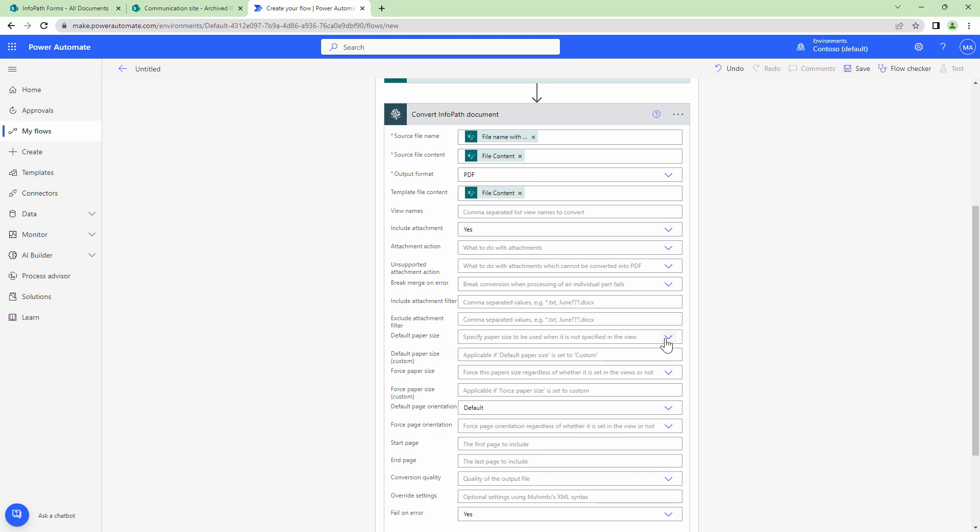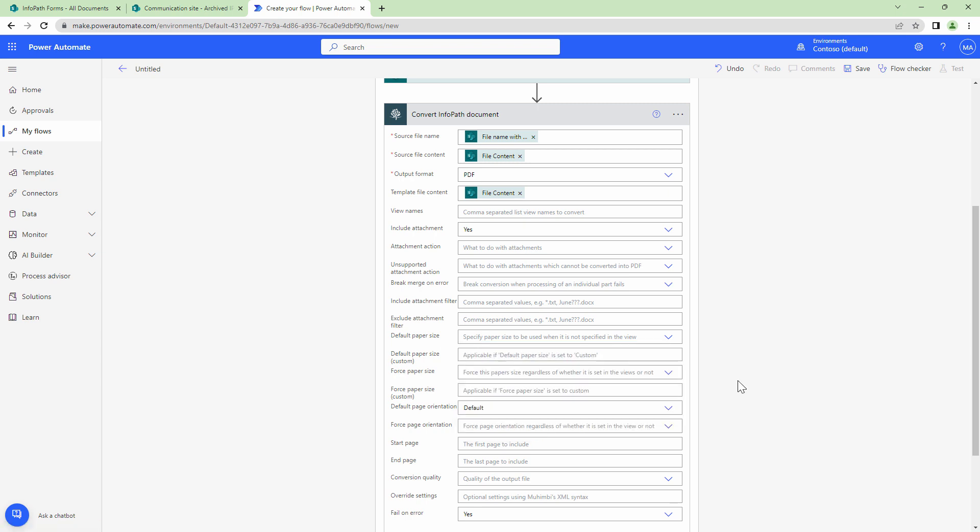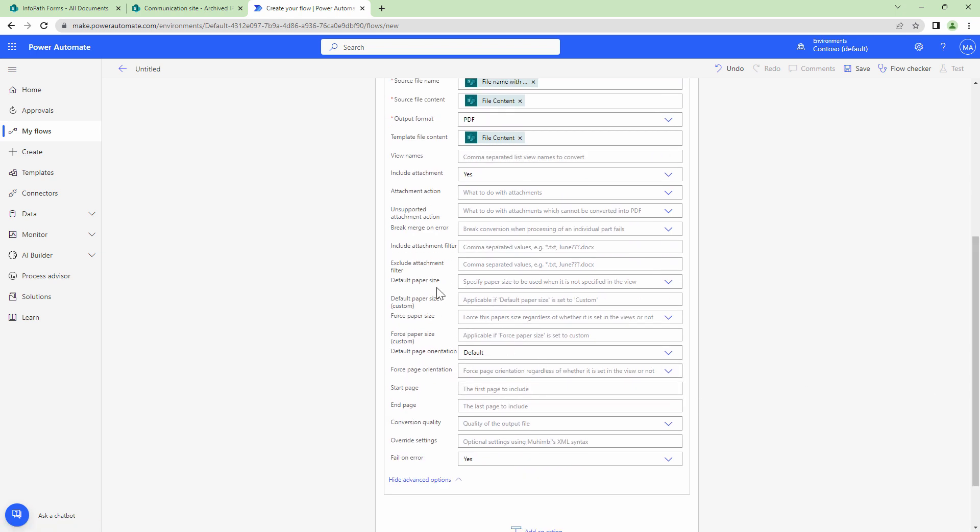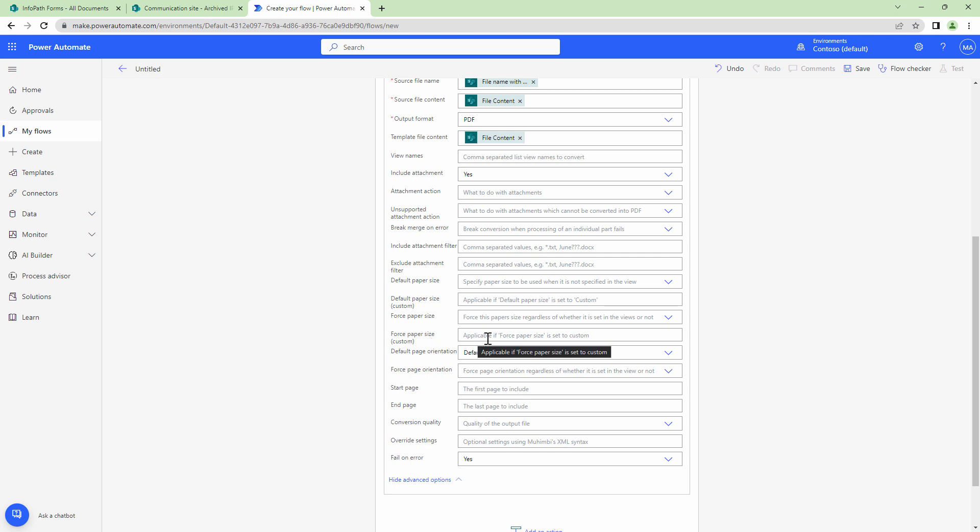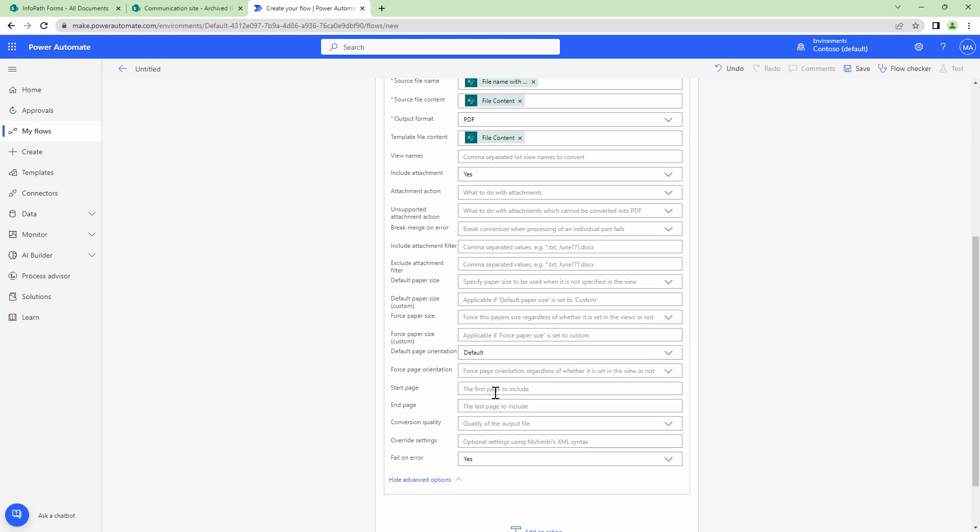Then you can specify a paper size. You can specify the paper size here. You can also put in a custom paper size. Next you can also set up a default paper size. Then you can say force to a paper size and then if you have a custom paper size you can also set up here. You can also set up the orientation. The default will be the default specified in the InfoPath template but if you want it to be landscape or portrait you can keep it at both.